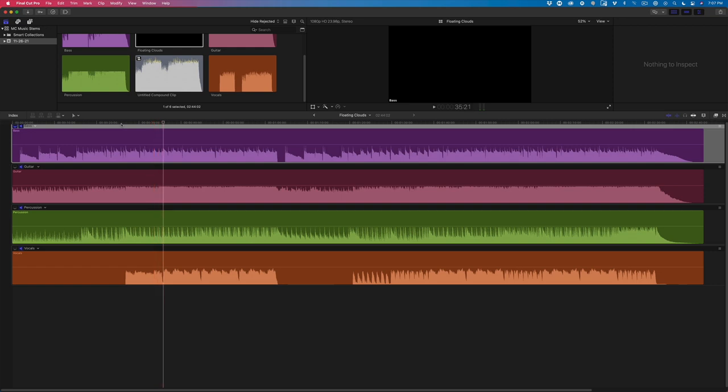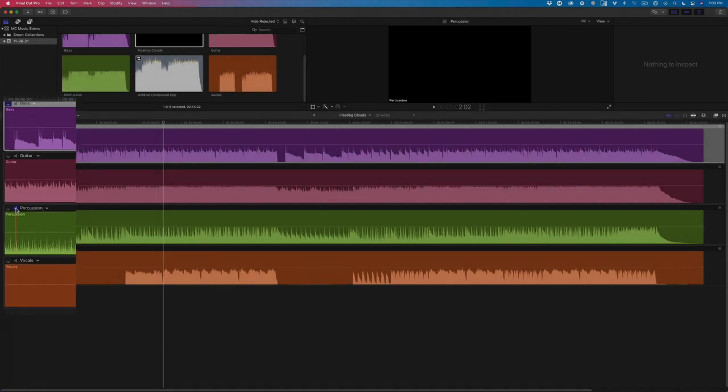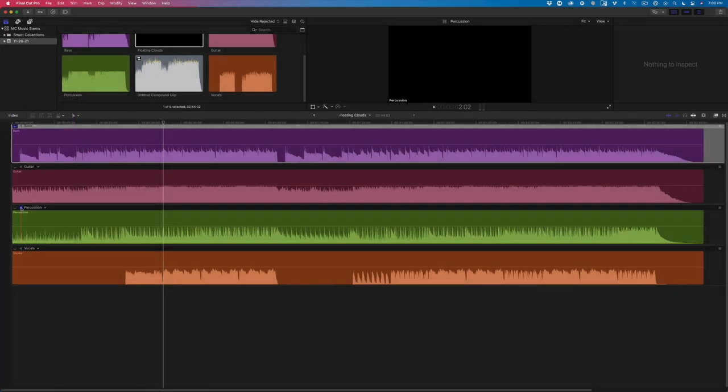So it's a nice piece of music. I'm going to work on the percussion track first. To solo the track, I'll hold down the Option key and click on the speaker icon. I'll play the first few measures.